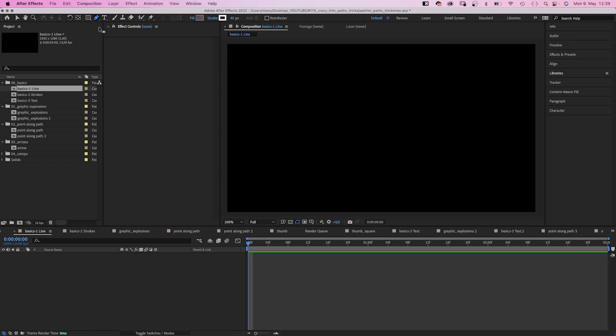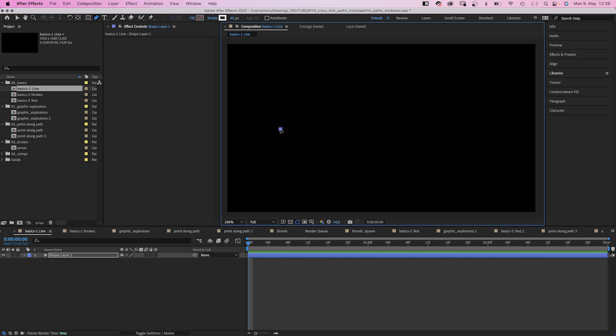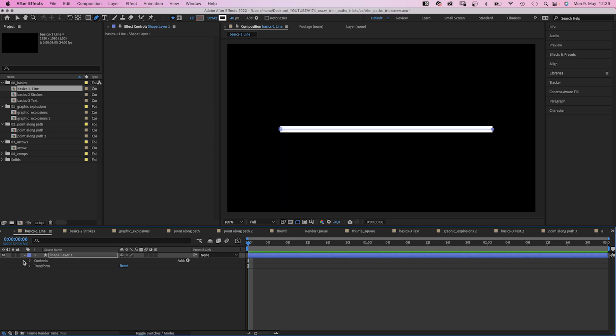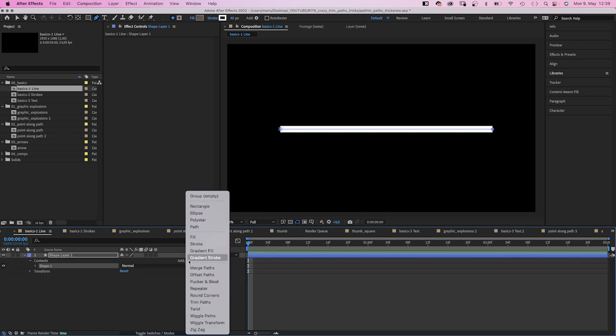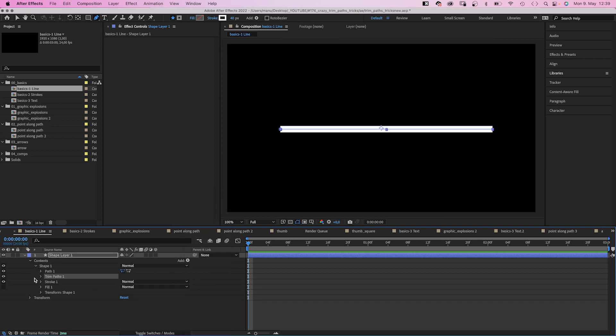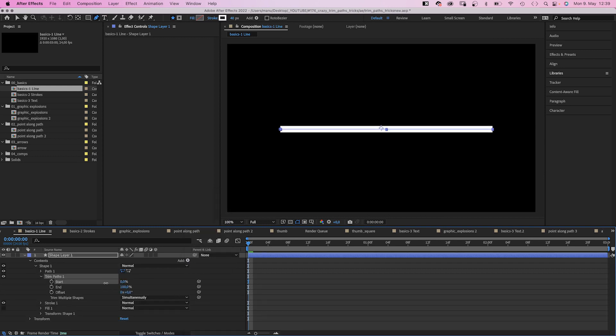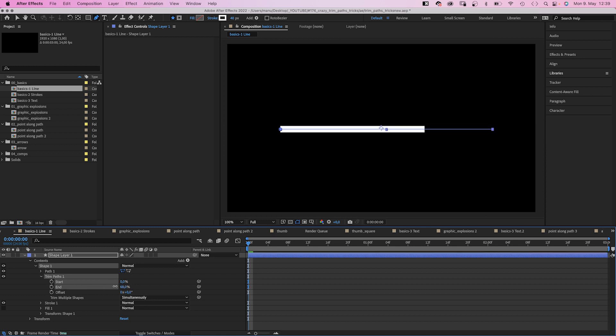The basics. We add a simple stroke using the pen tool and add trim paths right here in the add menu. Let's open the trim path property. So trim paths lets you animate the start and end of your stroke and the offset.